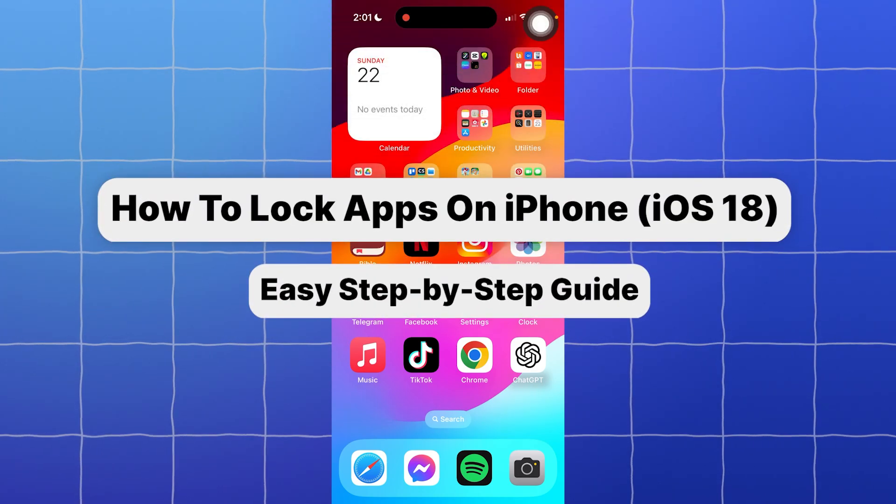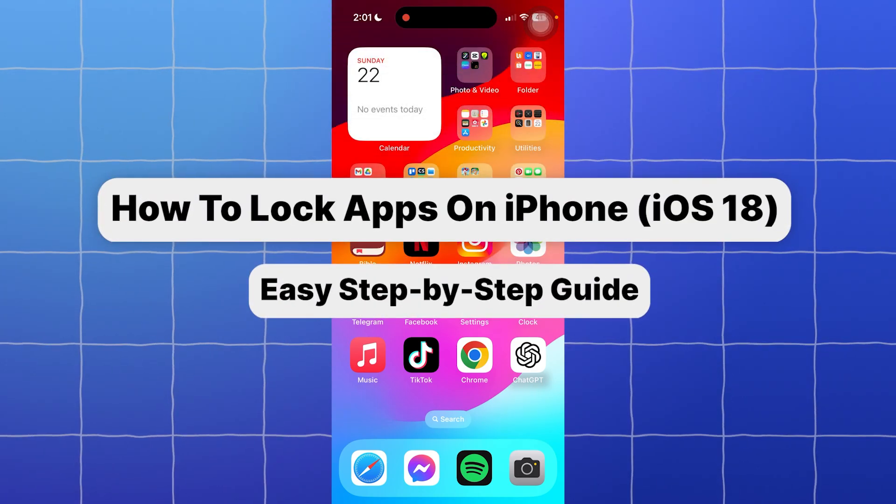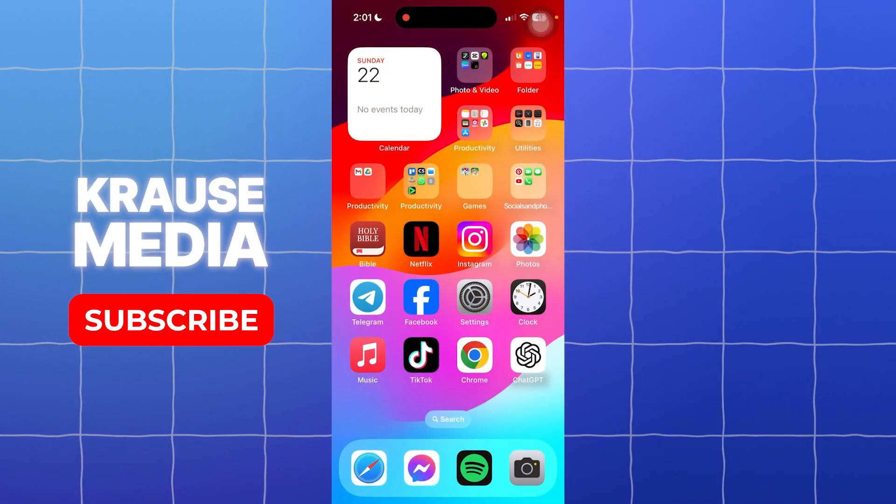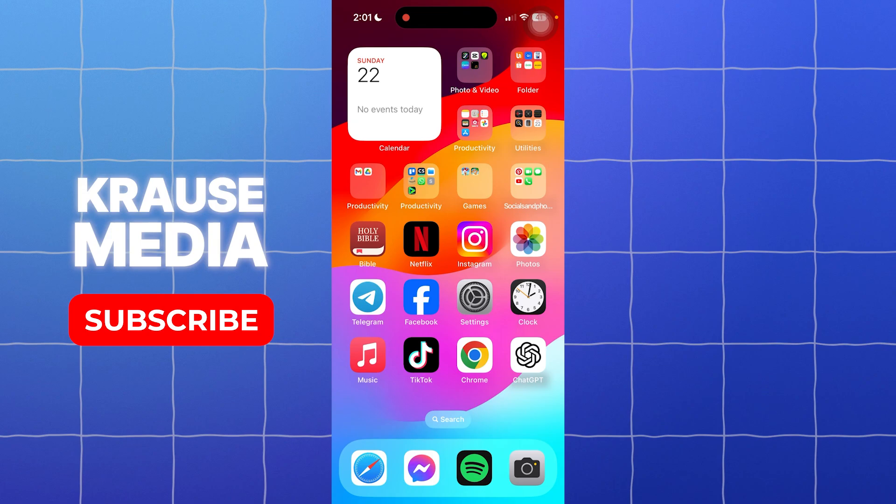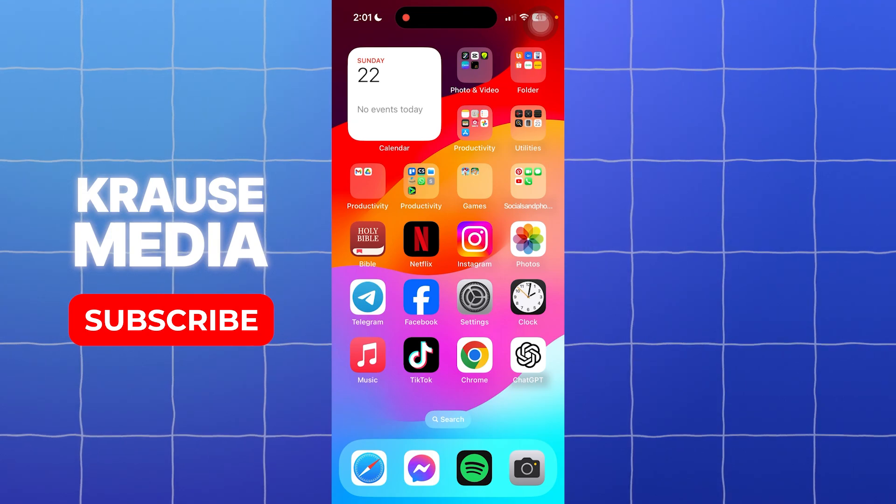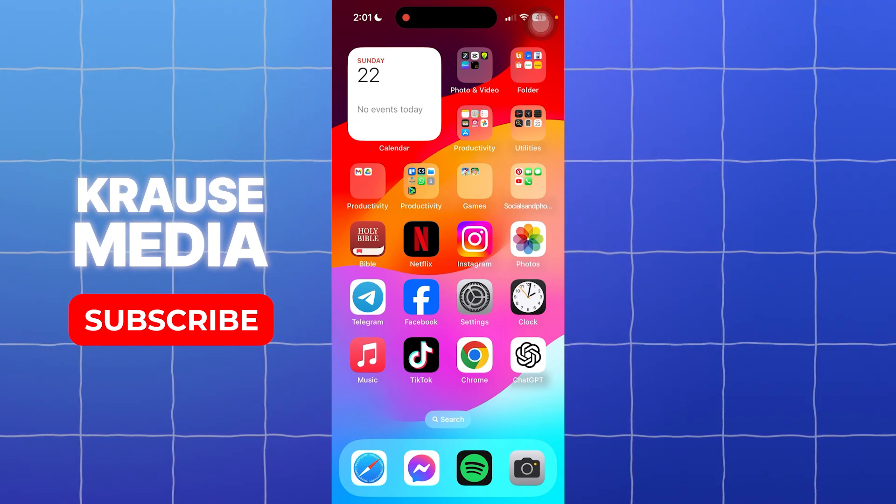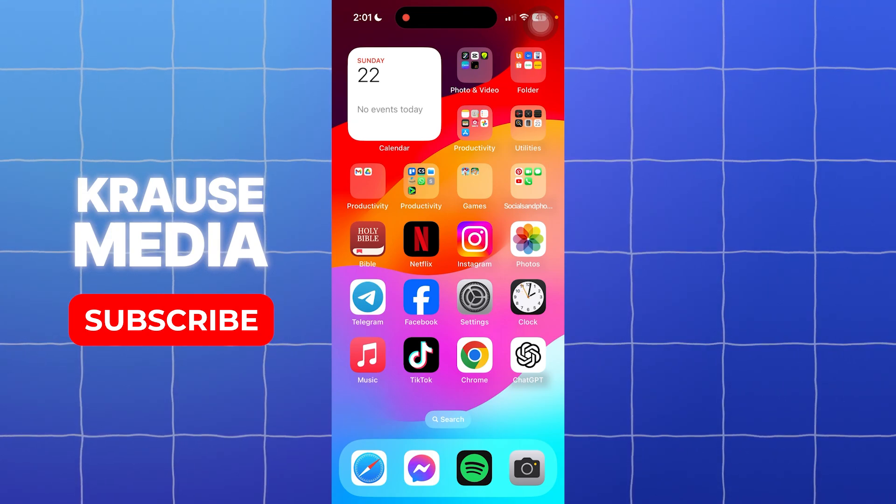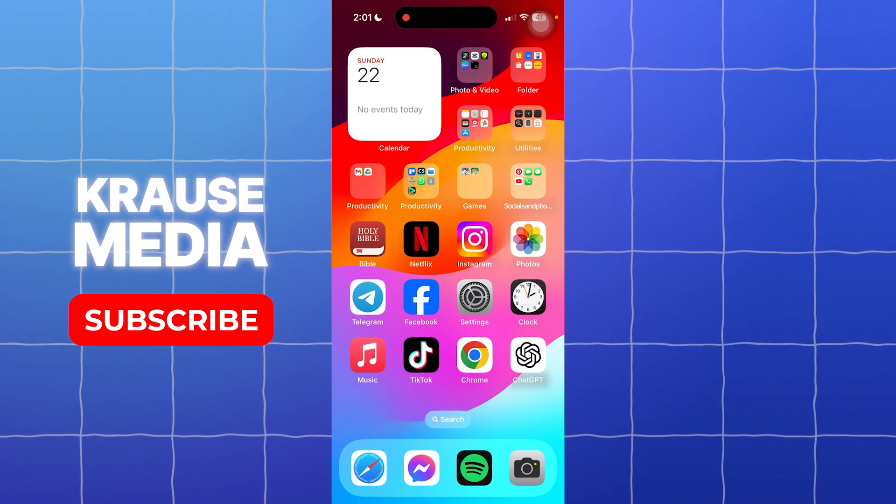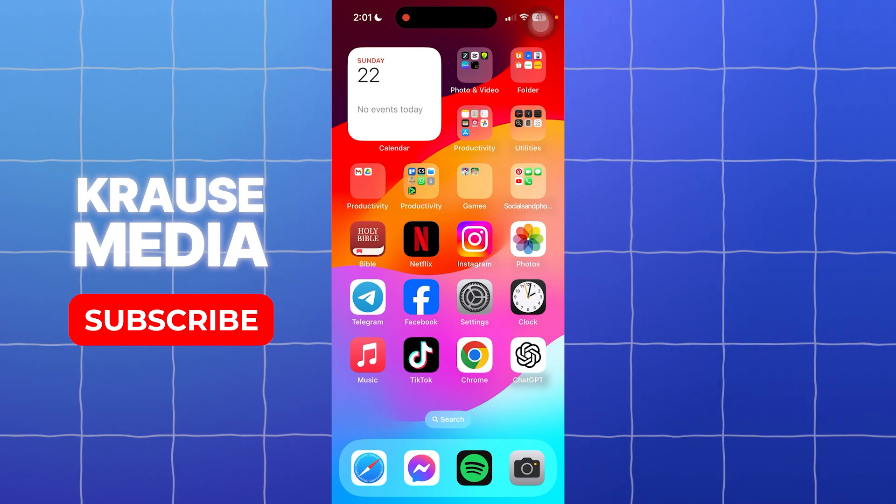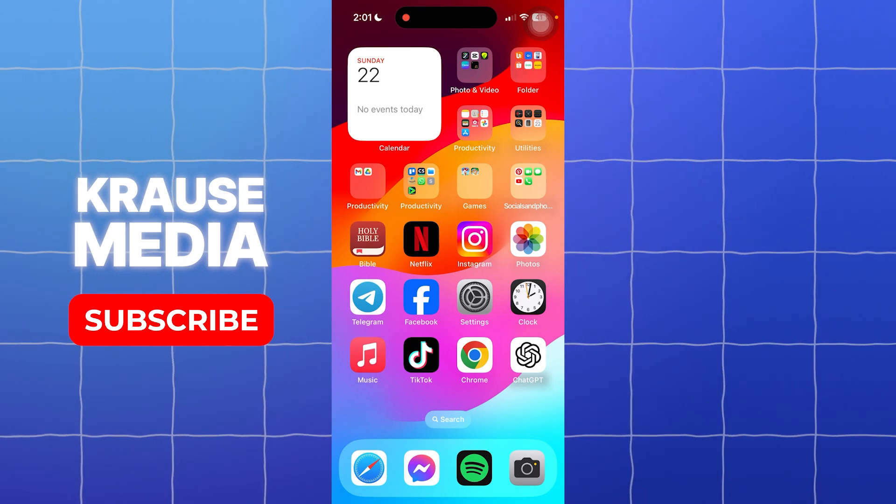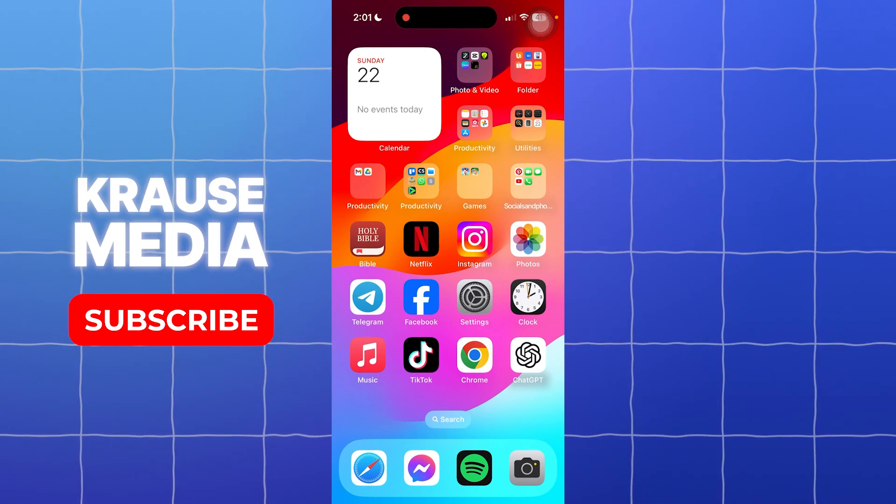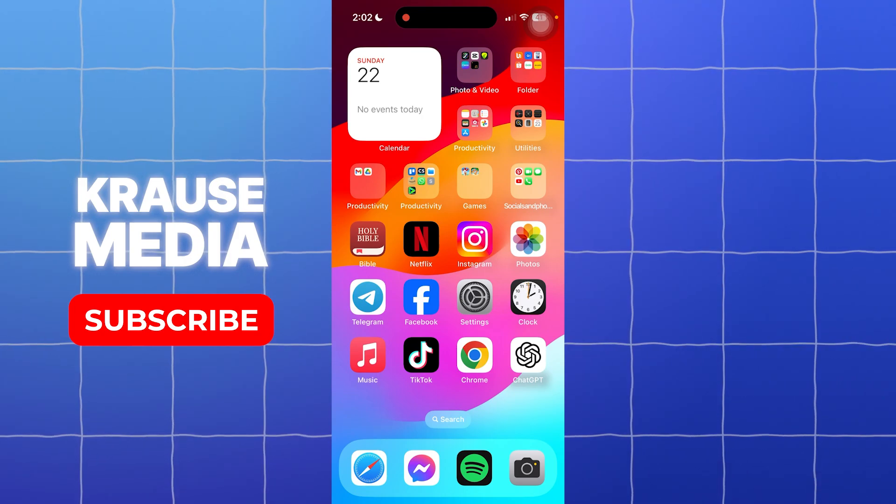For this video, I am going to teach you how to lock apps on iPhone with iOS 18. If you don't know yet, with iOS 18 you can now lock your individual apps with a built-in Face ID feature.